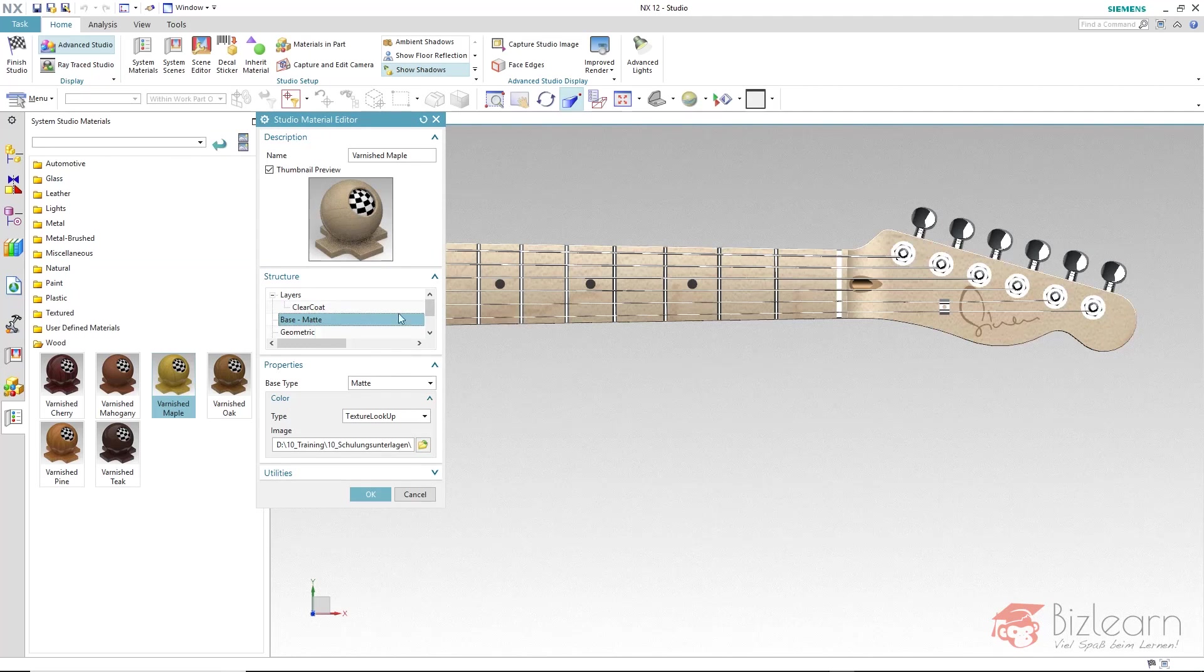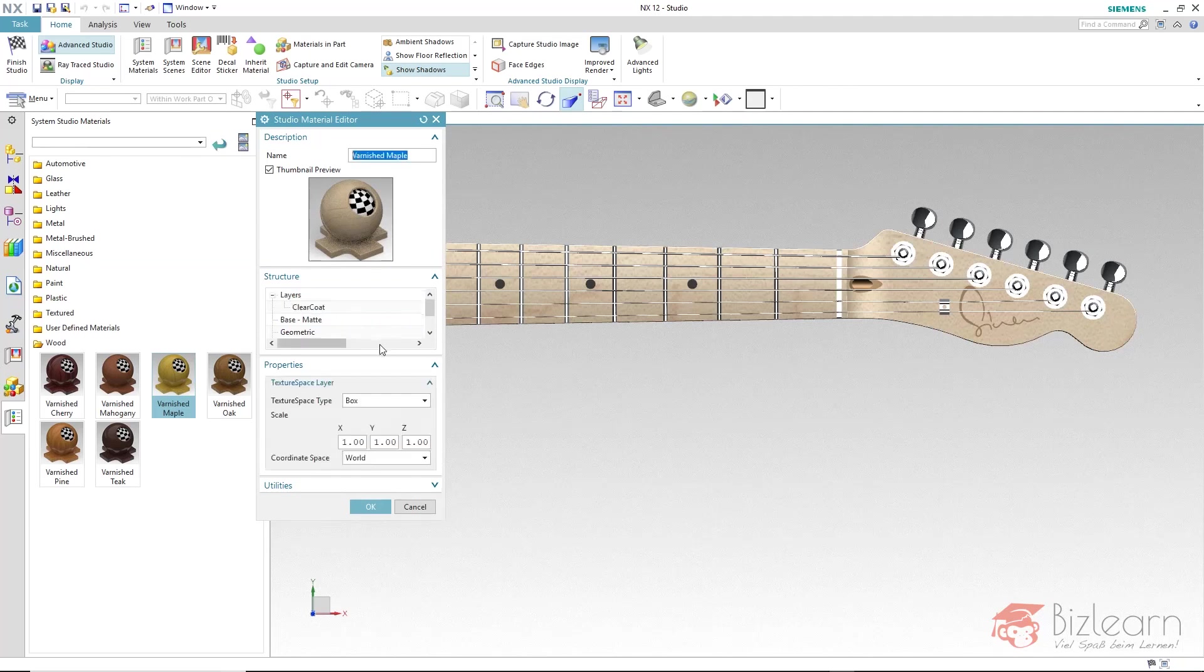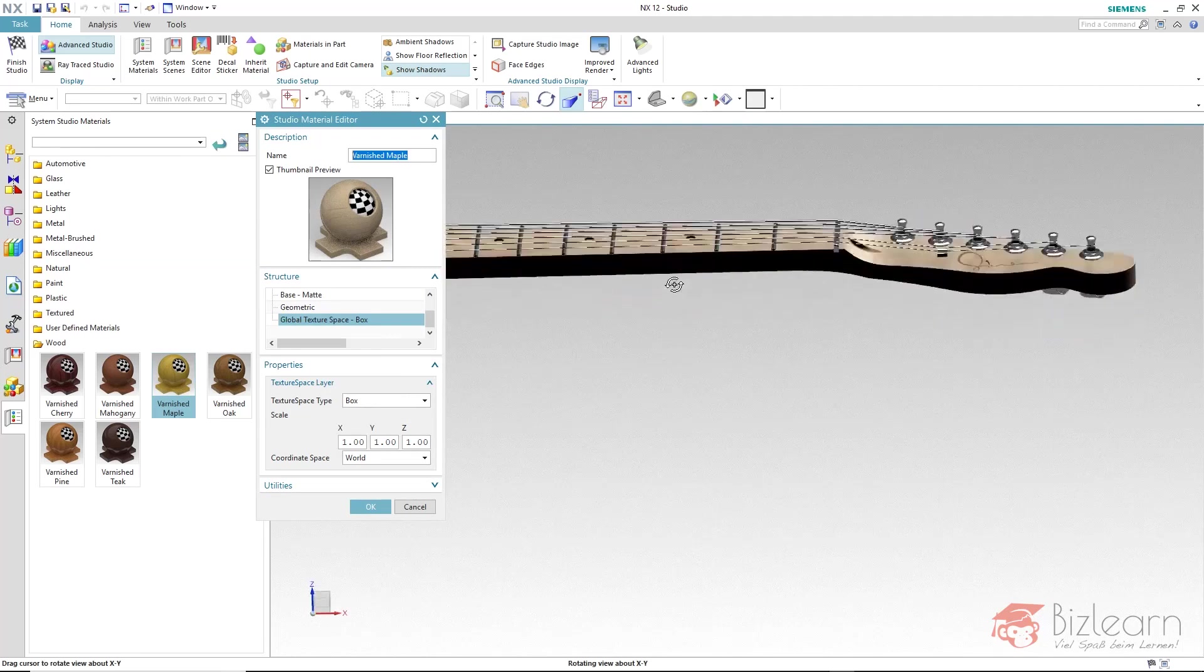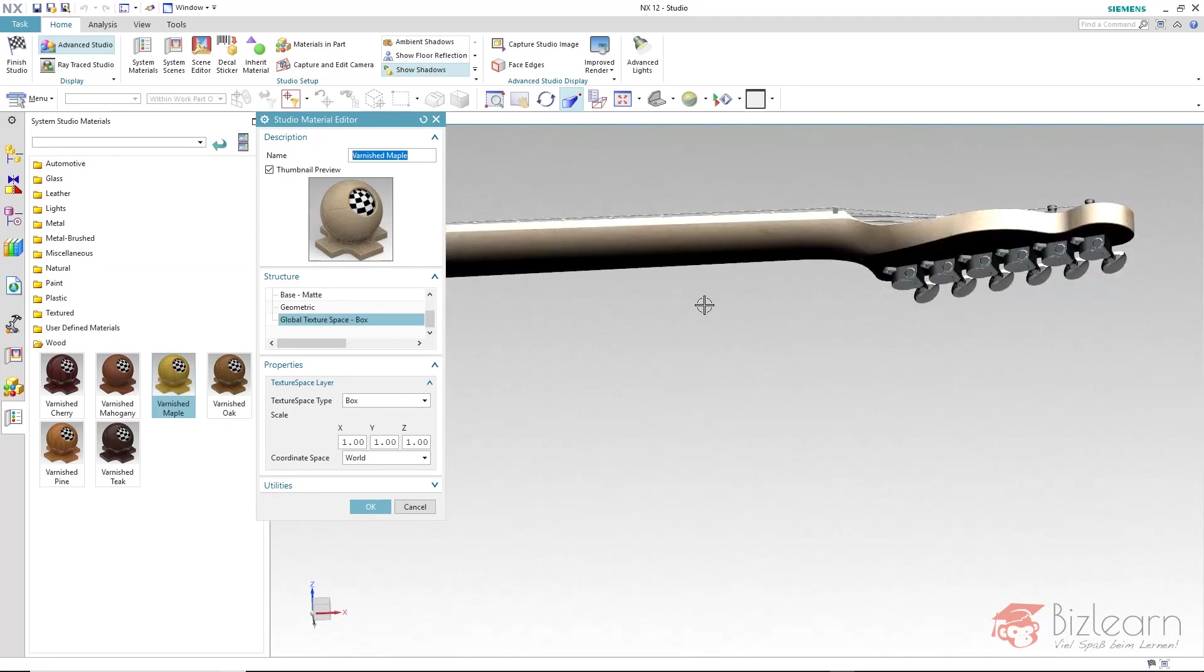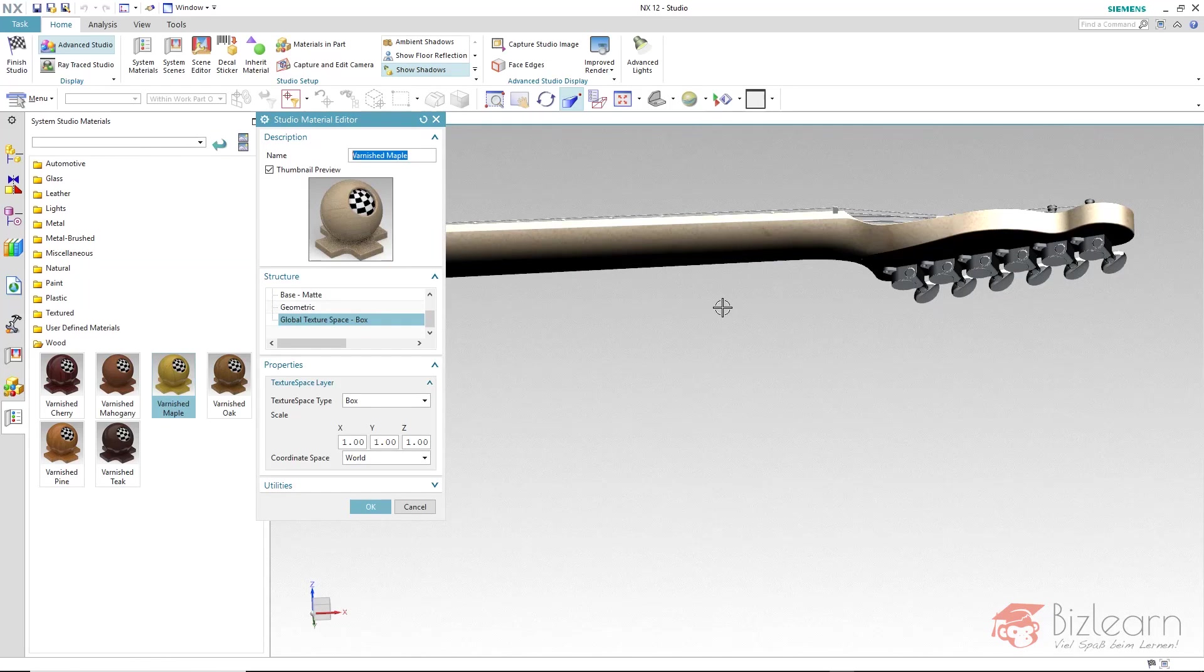By the way the alignment method for the texture is box. This is really predestined for this case. Because this neck always looks good no matter from which direction the image is projected towards my surfaces.